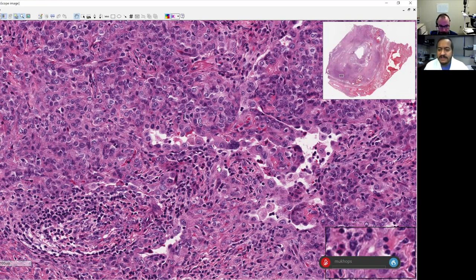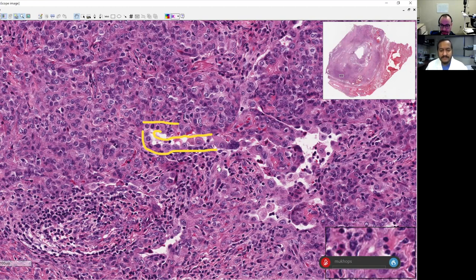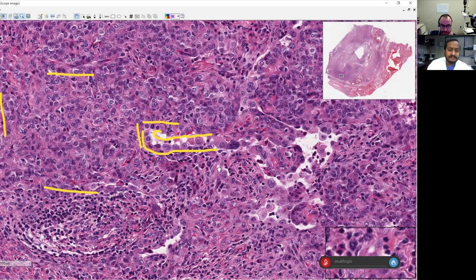We talk about this two-cell population in our book. One population is these type two-appearing cuboidal cells with a bit of a hobnail appearance — these will stain like an epithelial cell. The other population is a round cell population that grows in more of a sheet-like pattern with round oval nuclei. These should be TTF1 positive but keratin negative, and that distinction can be really helpful in making the diagnosis of sclerosing pneumocytoma.